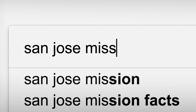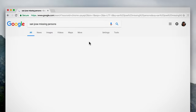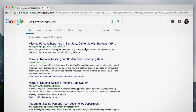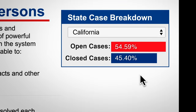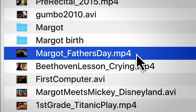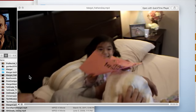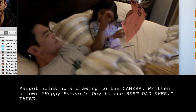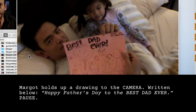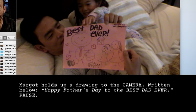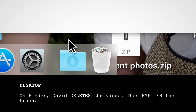Searching is filled with moments where the character's interactions with the computer convey their inner life. When David is reporting his daughter missing, he's googling statistics on missing persons cases — we know he's thinking about how serious the situation has become. At his lowest point, David comes across an old video of Margot giving him a Father's Day present. Overwhelmed with guilt, he takes an extreme action: on Finder, David deletes the video, then empties the trash.